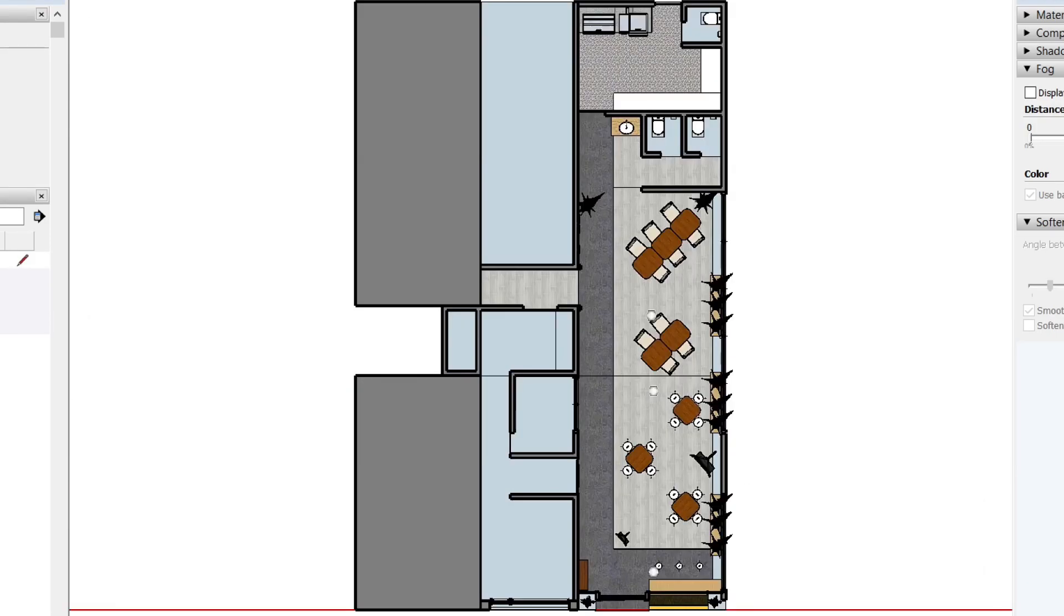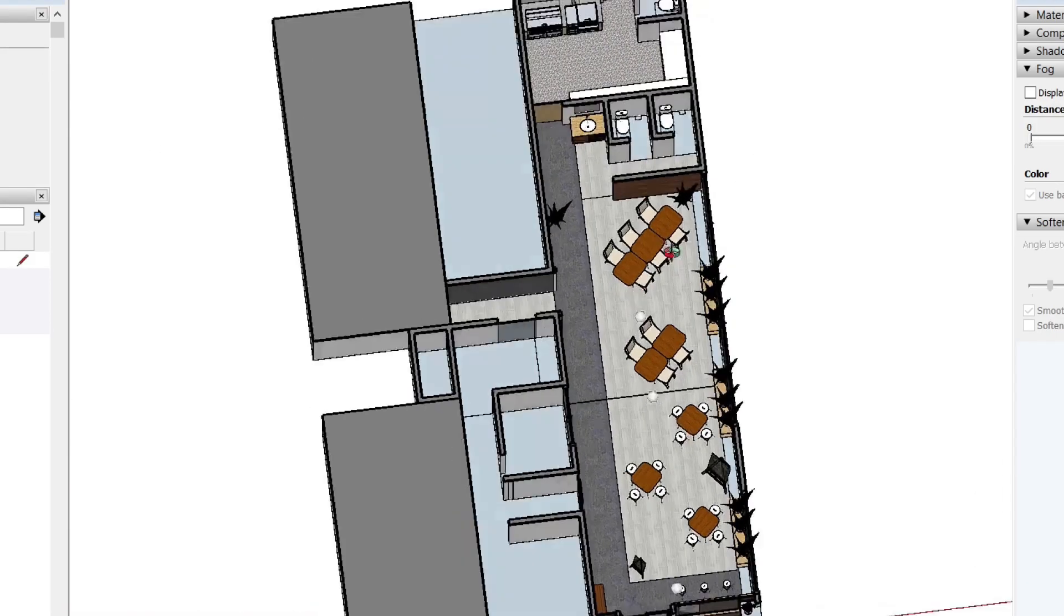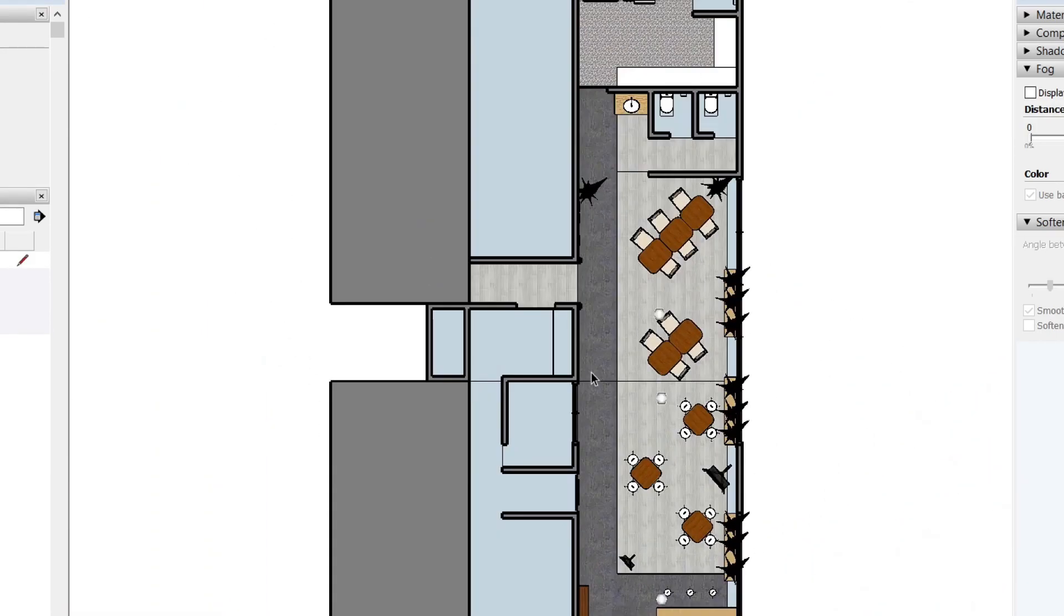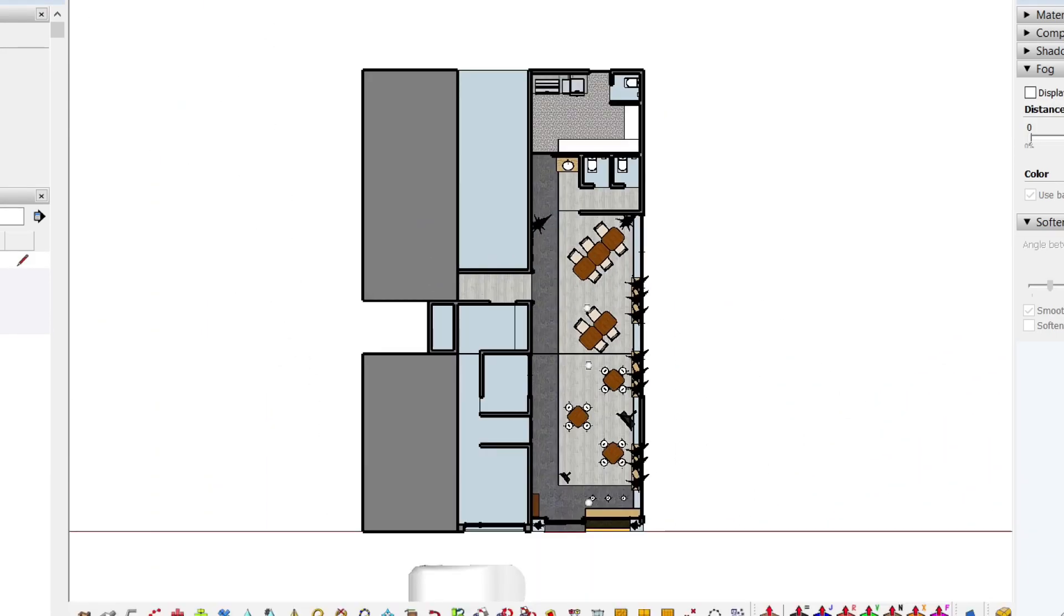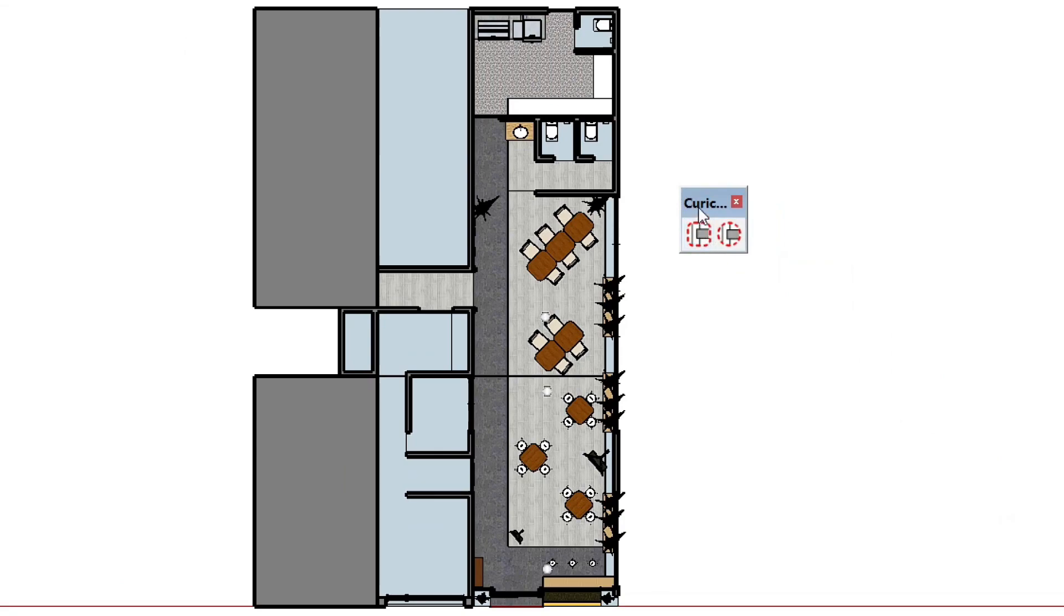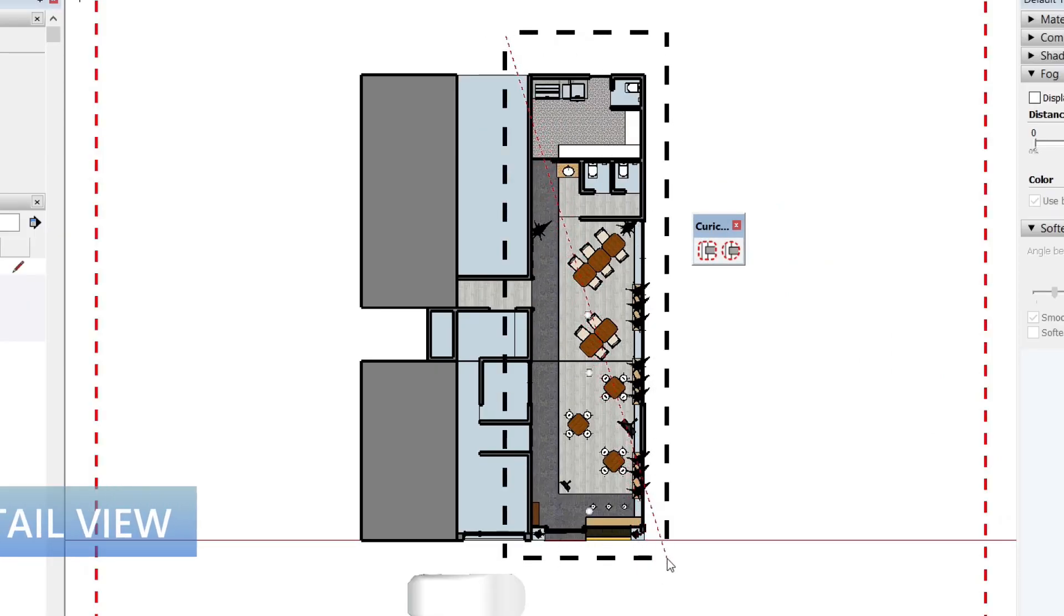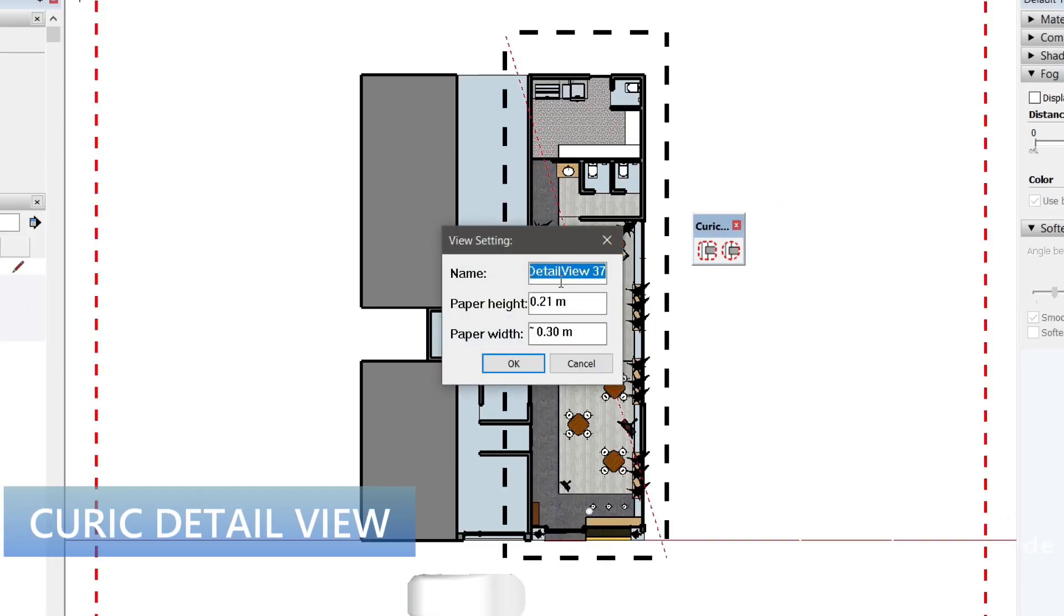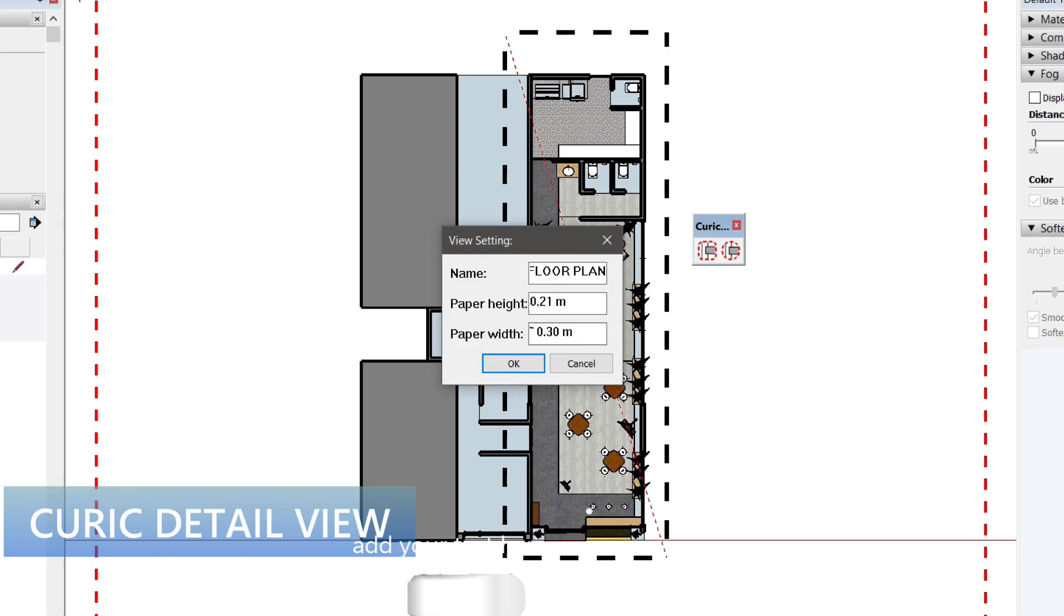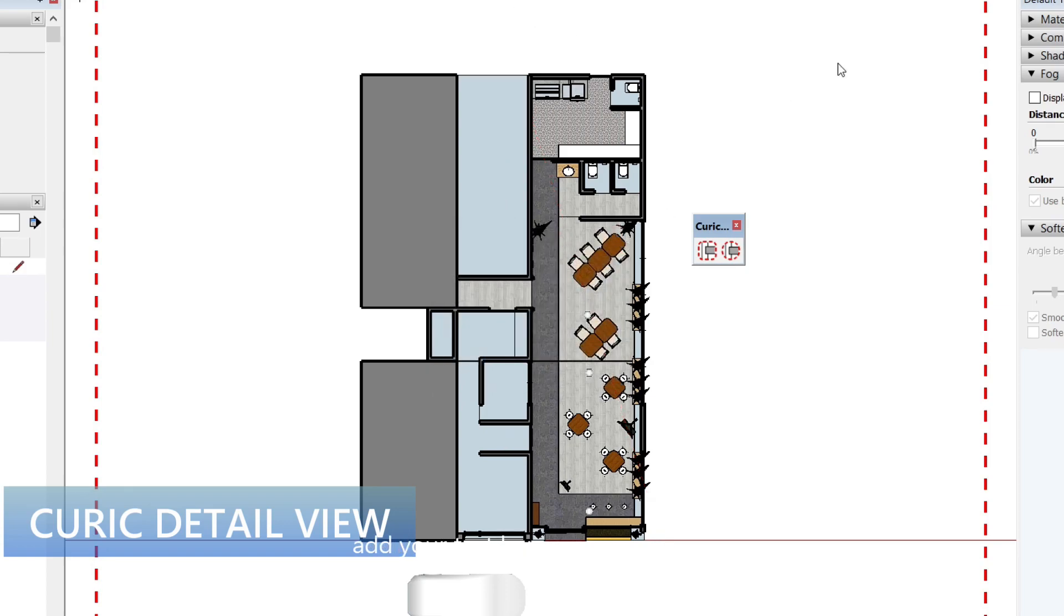Hello everyone. Today I want to show you the simple plugin or extension I got from Curic. It sends our model view into layout.